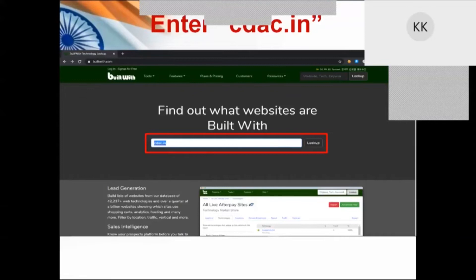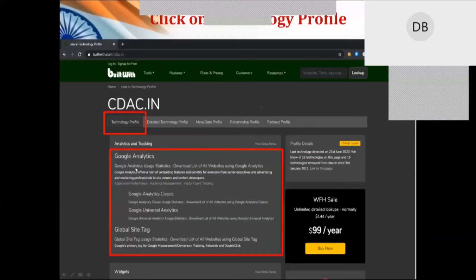You can find out what Google Analytics it has, what operating systems it is using, and a lot of other information about that particular website. Hackers do the same thing — they pass in the website name, the keyword, and click the lookup button. It then provides the information in various tabs: technology profile, detailed technology profile, major data profile, relationship profile, and vDirect profile.